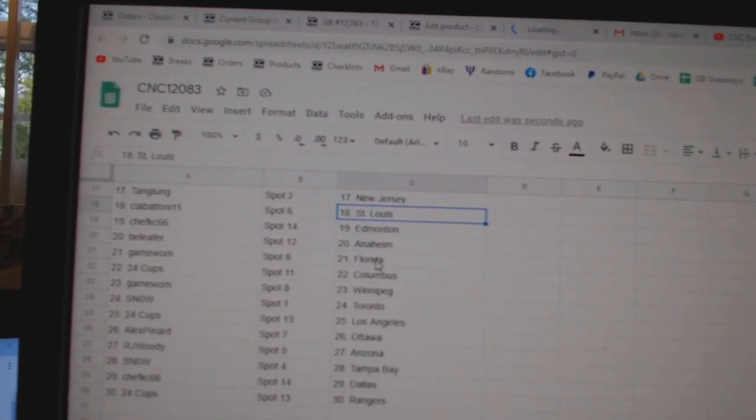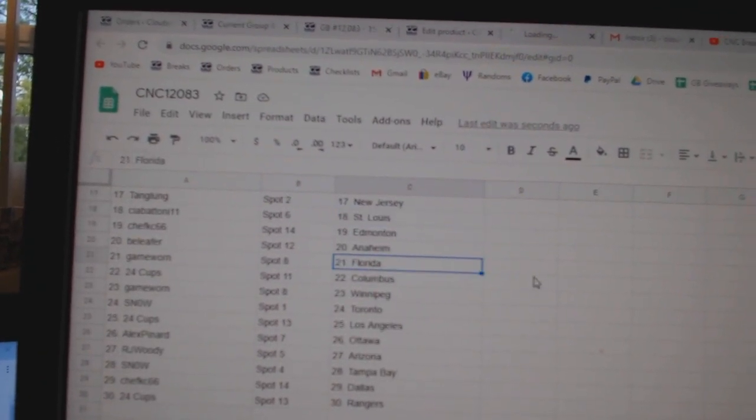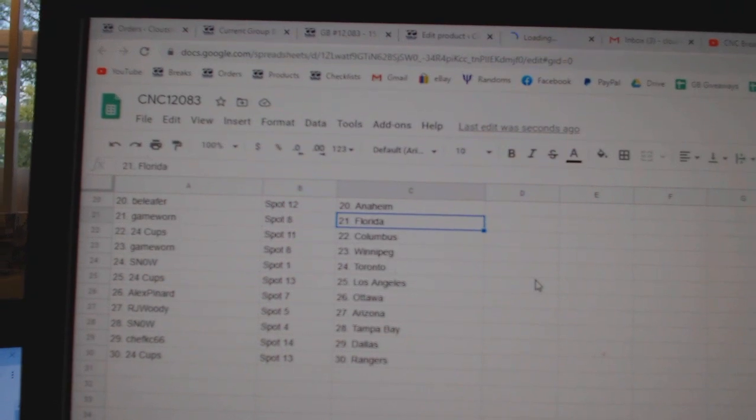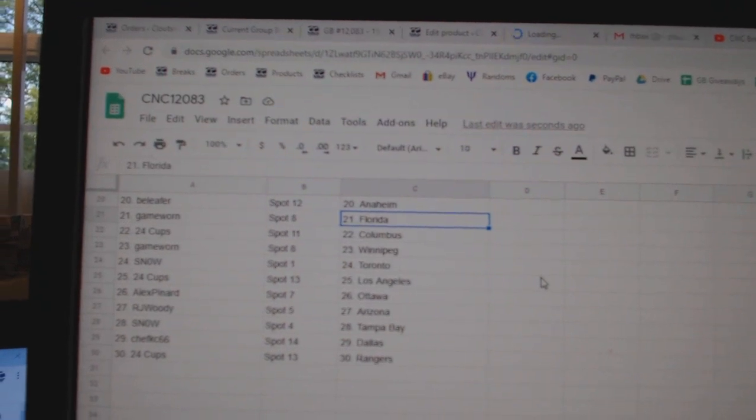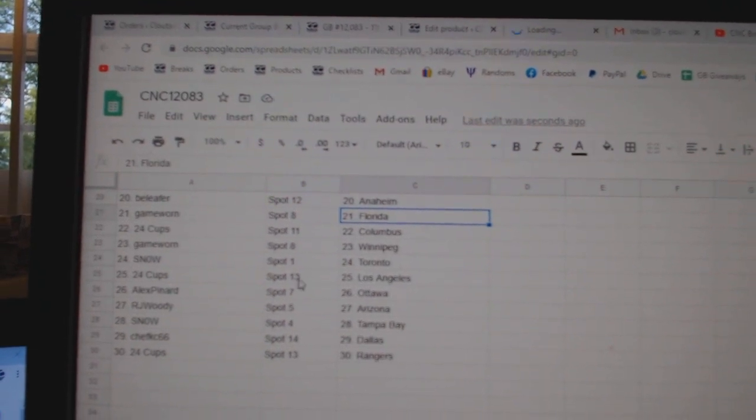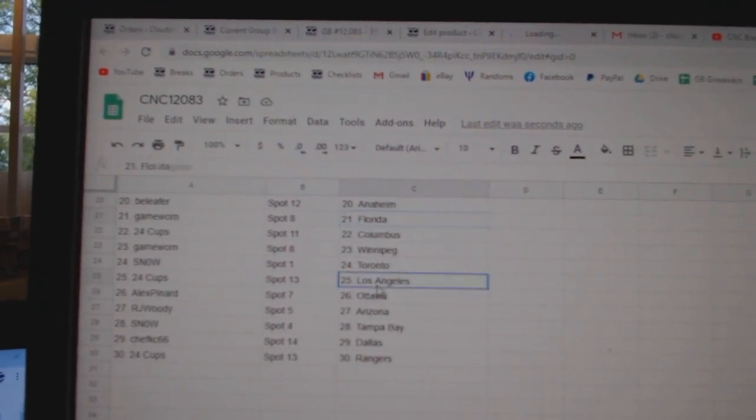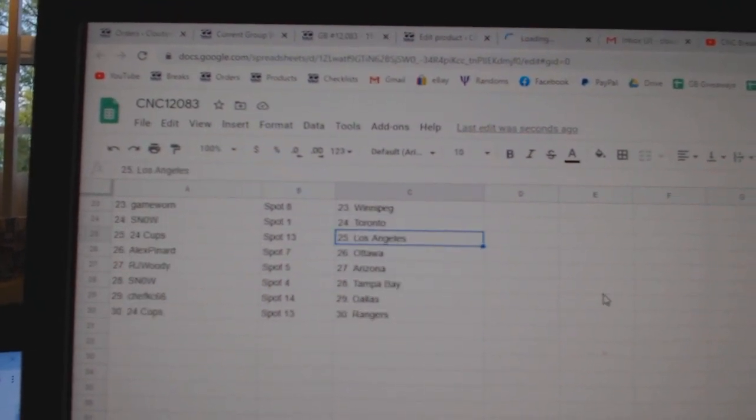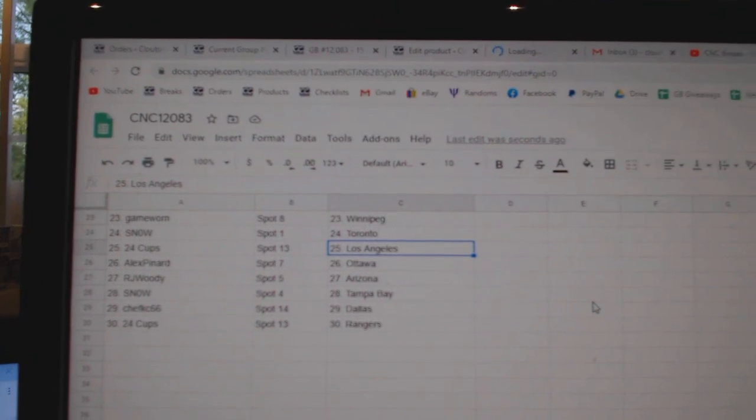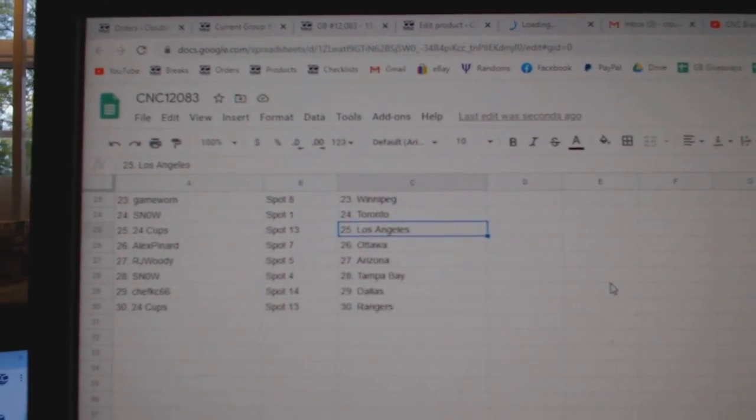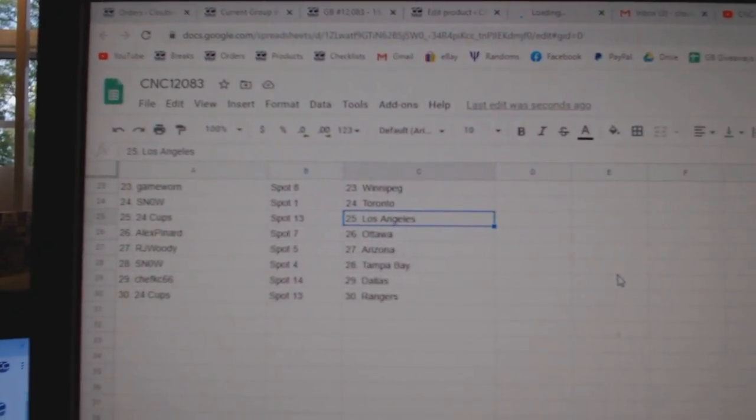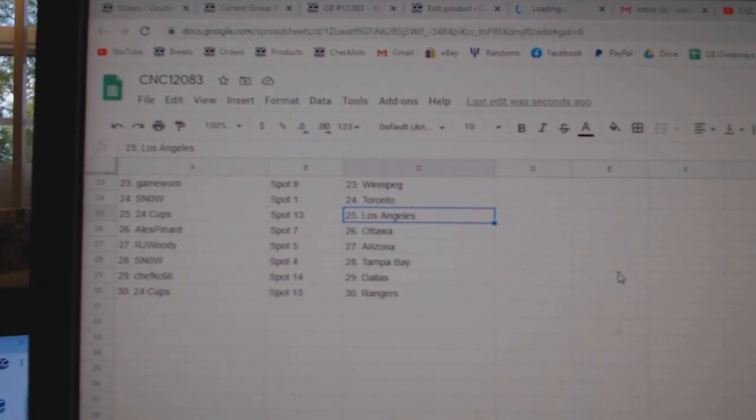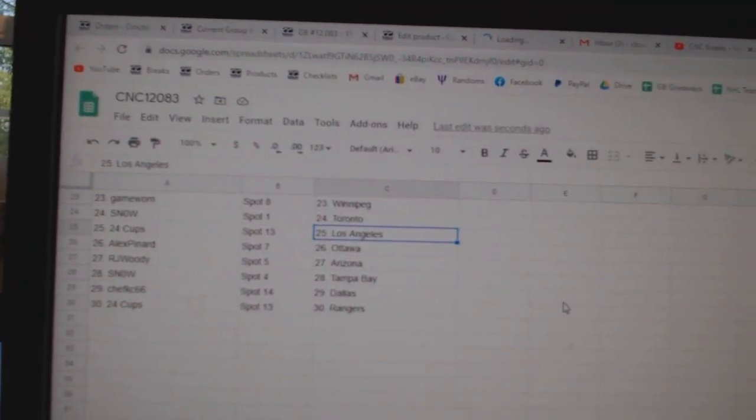Chef KC Edmonton, B-Leafer Anaheim, Game War in Florida, 24 Cups Columbus, Game War in Winnipeg, Snow Toronto, 24 Cups LA, Alex Penard Ottawa, RJ Woody Arizona, Snow Tampa, Chef KC Dallas, and 24 Cups Rangers.